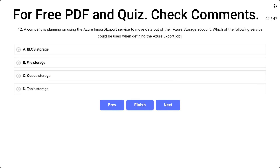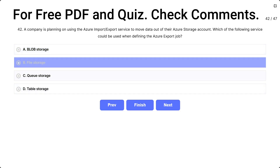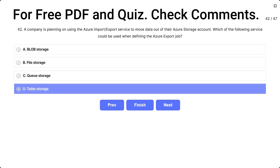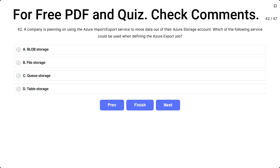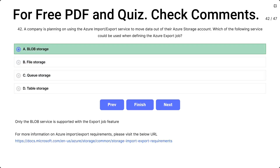Question 42. A company is planning on using the Azure import/export service to move data out of their account. If you have an Azure storage account, which of the following services could be used when defining the Azure export job? Options: A) blob storage, B) file storage, C) queue storage, D) table storage. The correct answer is A, blob storage — only the blob service is supported with the export job feature.